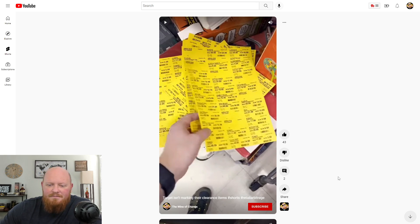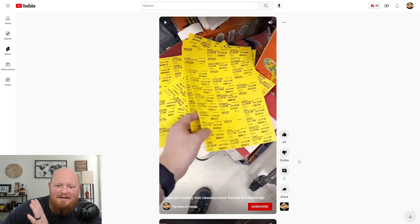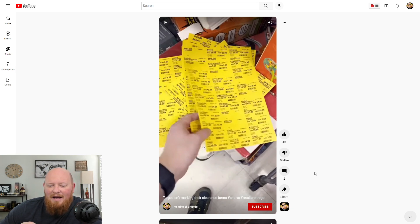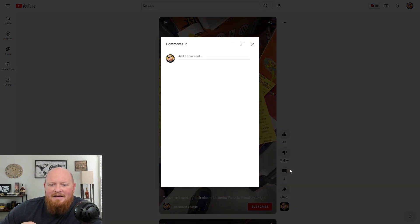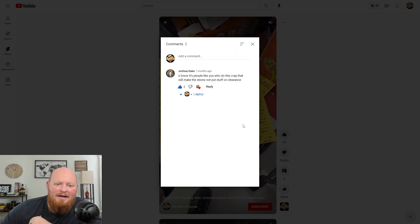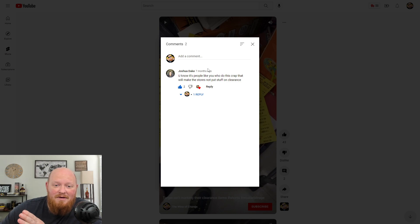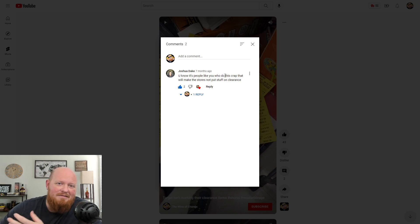So the whole thing was, Target is slacking. They're not posting their clearance. Okay. Then this guy recently comes on here, Joshua Drake. I don't know him from anybody. Don't know who he is, but he made a public comment. So fair game, right.